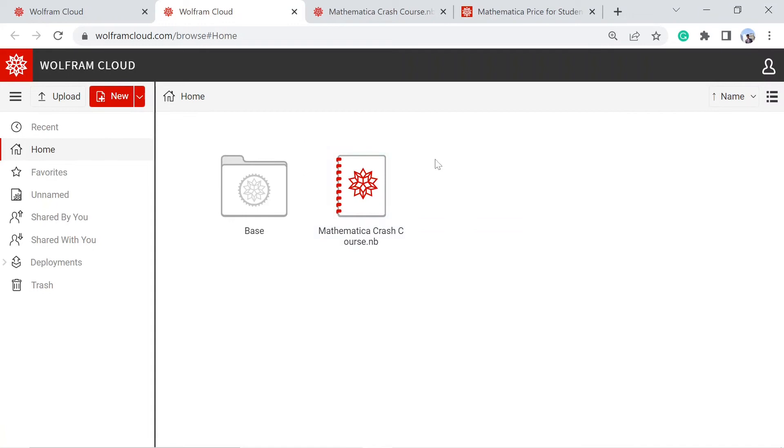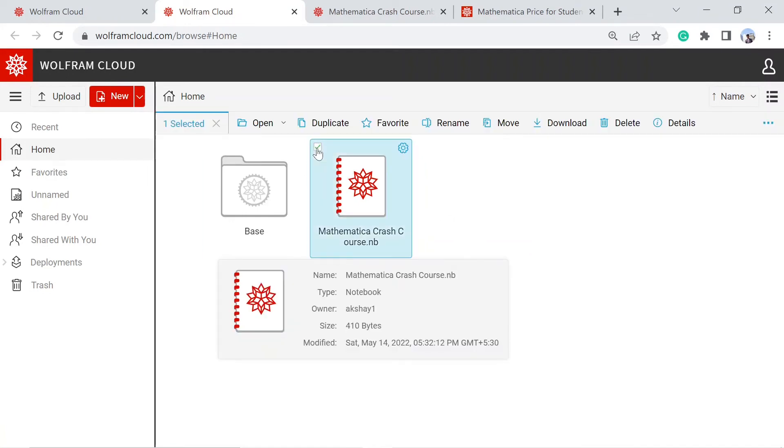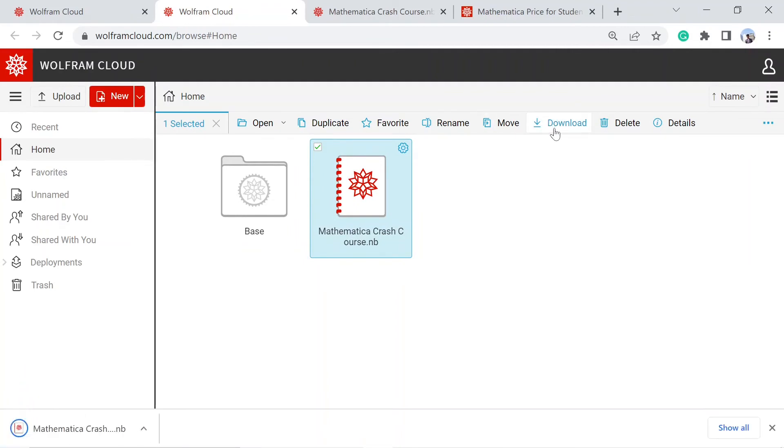You can find the file that we just created, Mathematica crash course. If you select it, then you can also download it to your local machine.